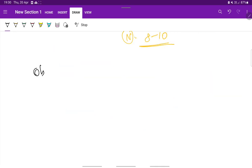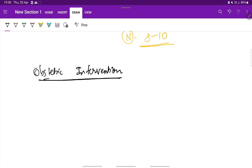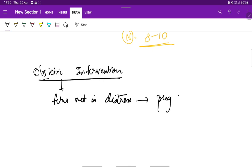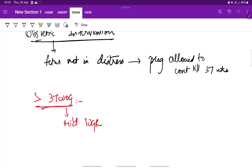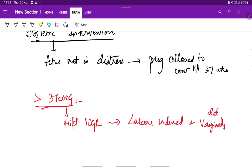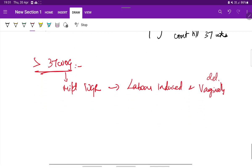Coming to the obstetric intervention, if the fetus is not in distress, the pregnancy is allowed to continue till 37 weeks, that is till term. If it crosses 37 weeks of gestation, then the mode of delivery depends upon whether it is mild or severe IUGR. In case of mild IUGR, the fetus is not under distress, then labor can be induced and vaginal delivery is attempted.